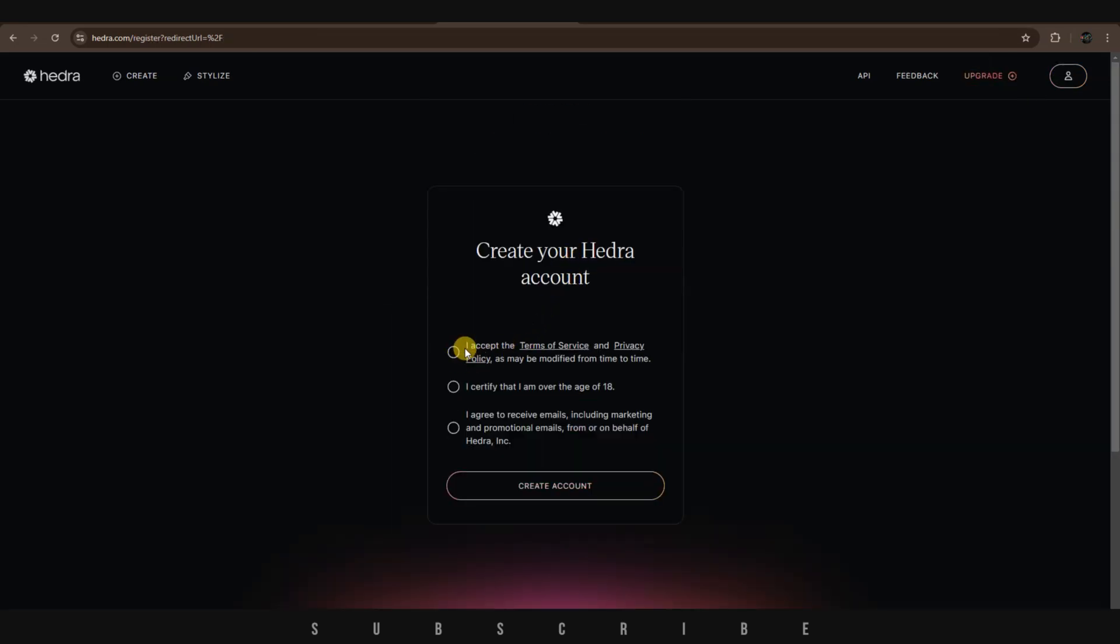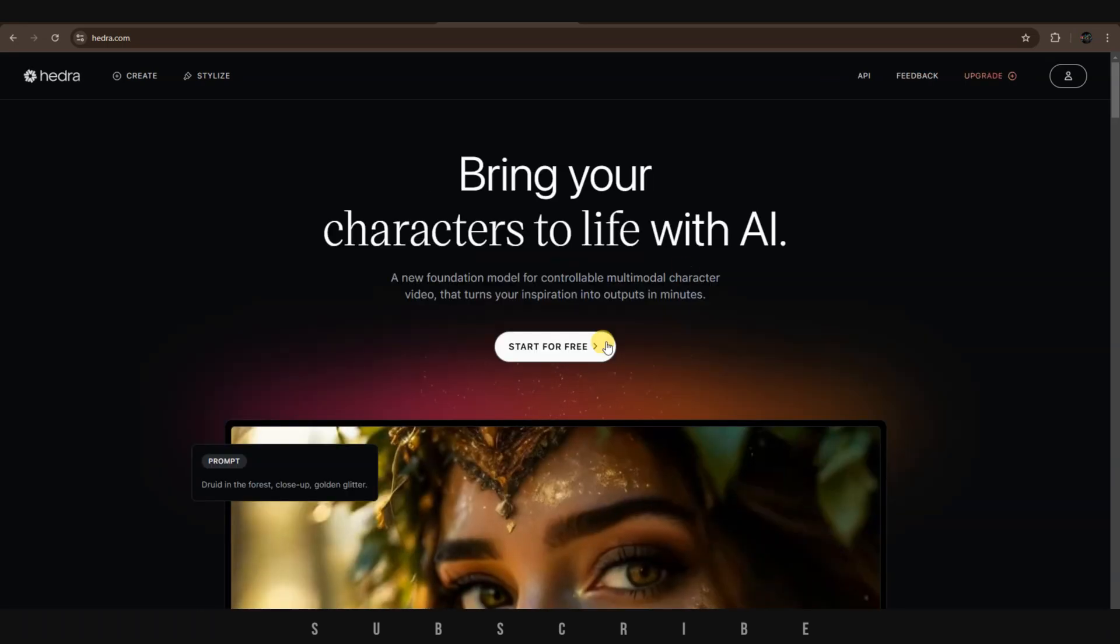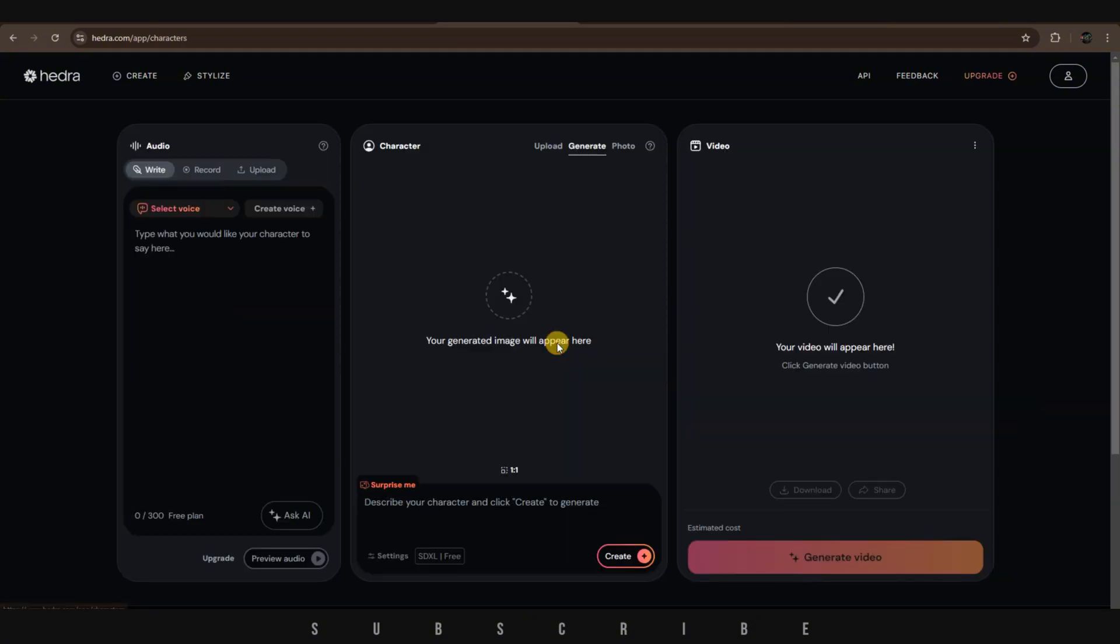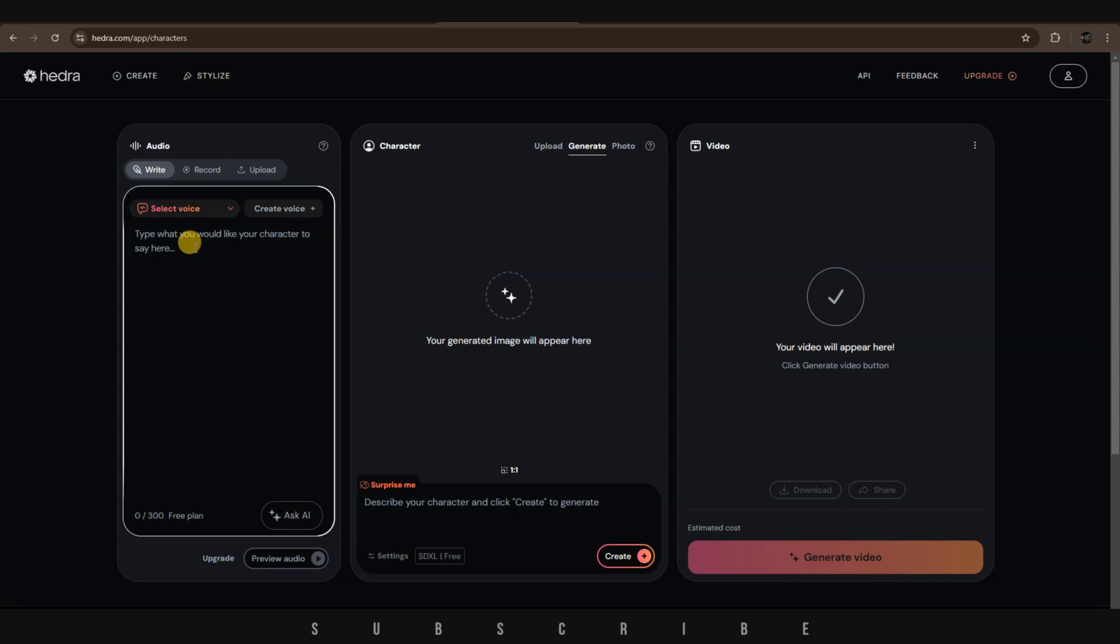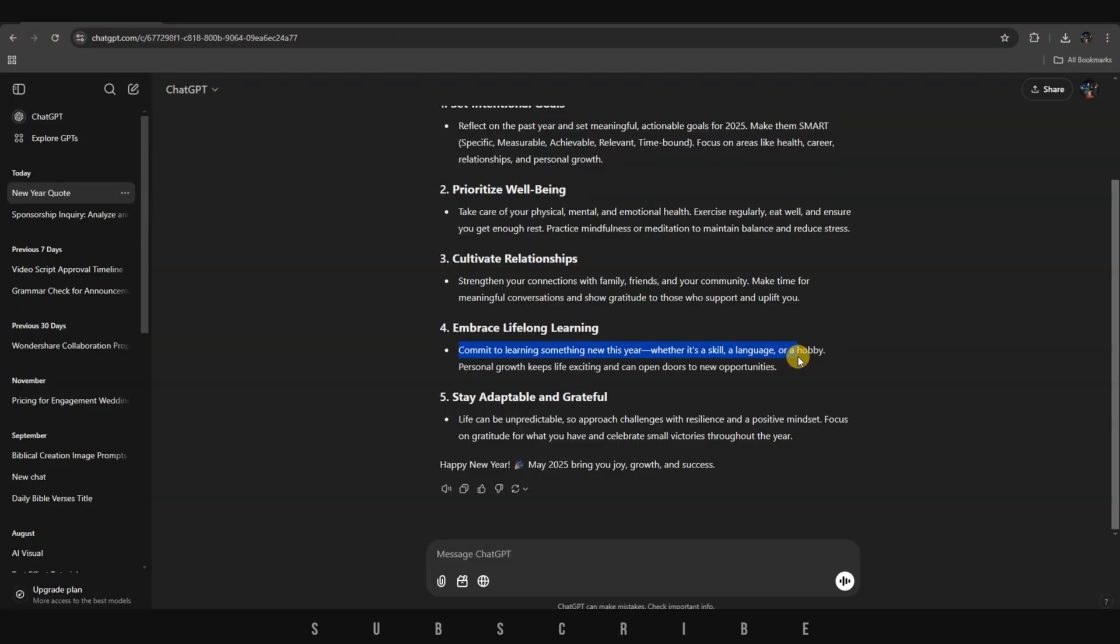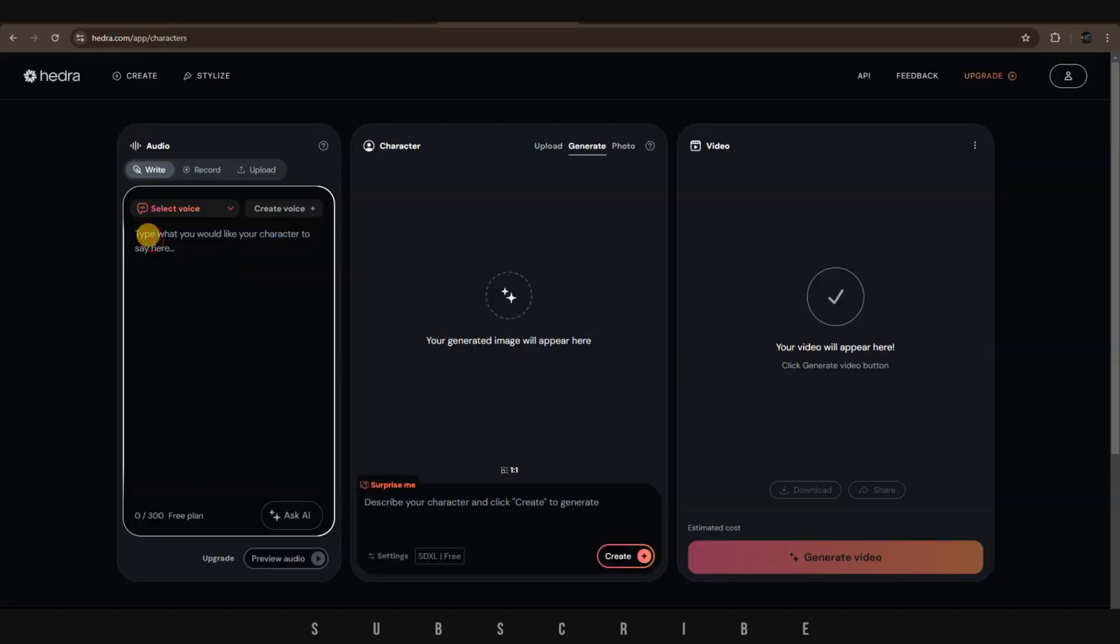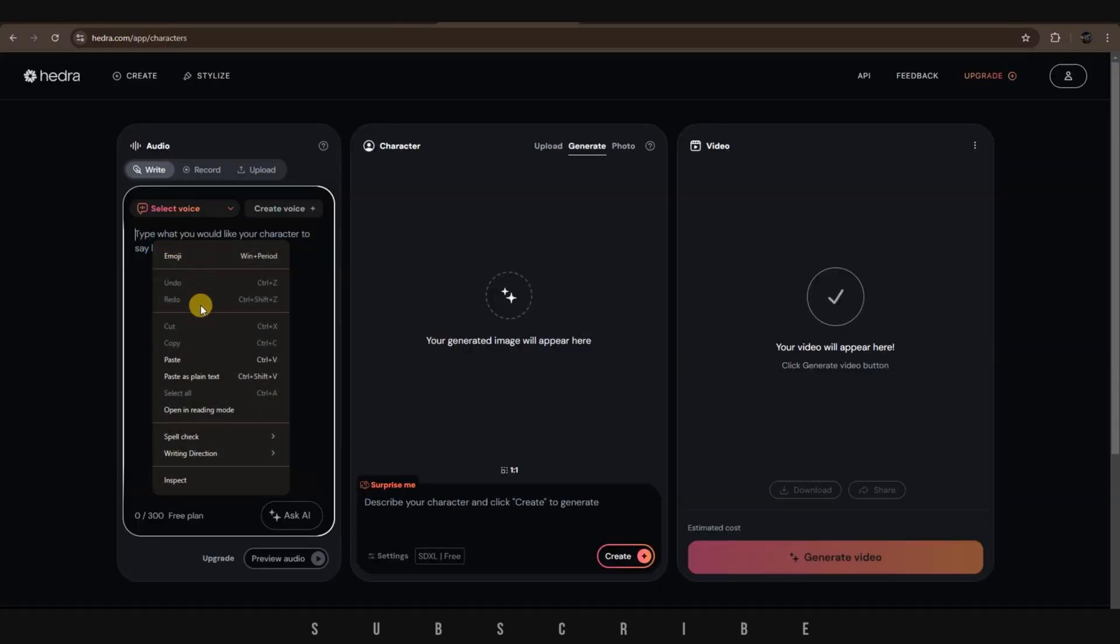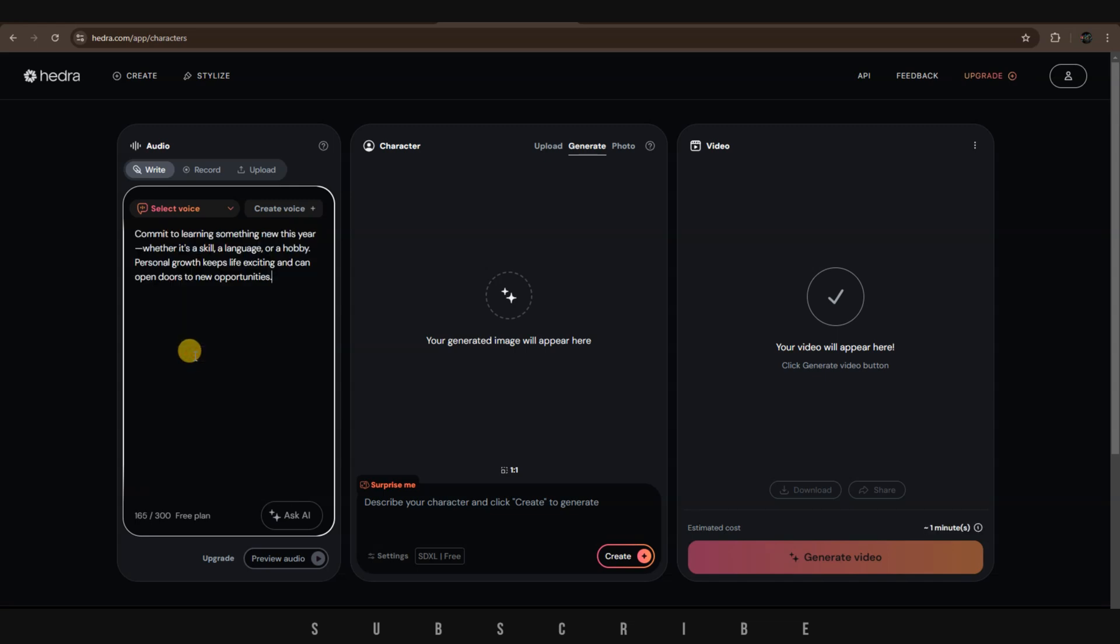Next, accept the terms and conditions, certify that you're over the age of 18, and click on Create Account. Click on Start Creating for Free. The first thing we need to do is generate a voice from the text ChatGPT provided. If you already have an audio file, you can simply upload it. Let's copy the advice from ChatGPT and paste it into the header text box. Next,